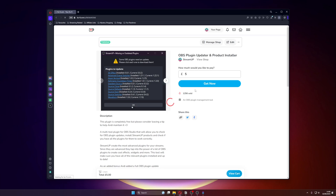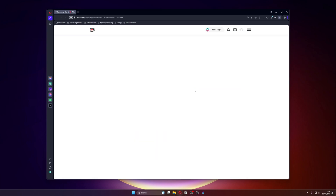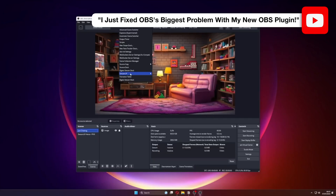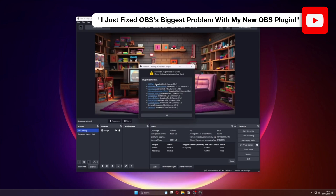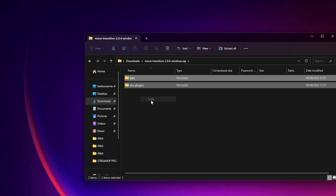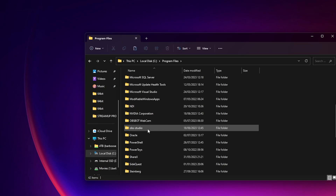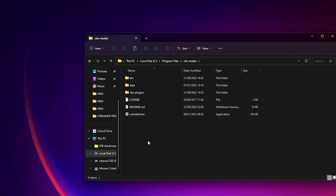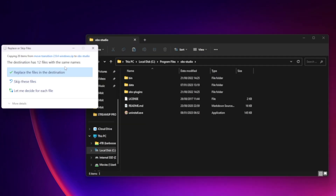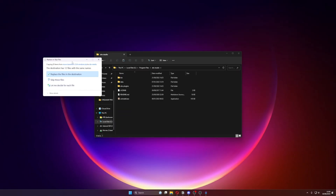Don't forget to consider leaving a cheeky little tip to help me maintain it. Additionally, a video tutorial is available if you need any further assistance. To install OBS plugins, copy the Data and OBS plugins folders to your OBS Studio directory. If you are updating, make sure you do replace the old files.